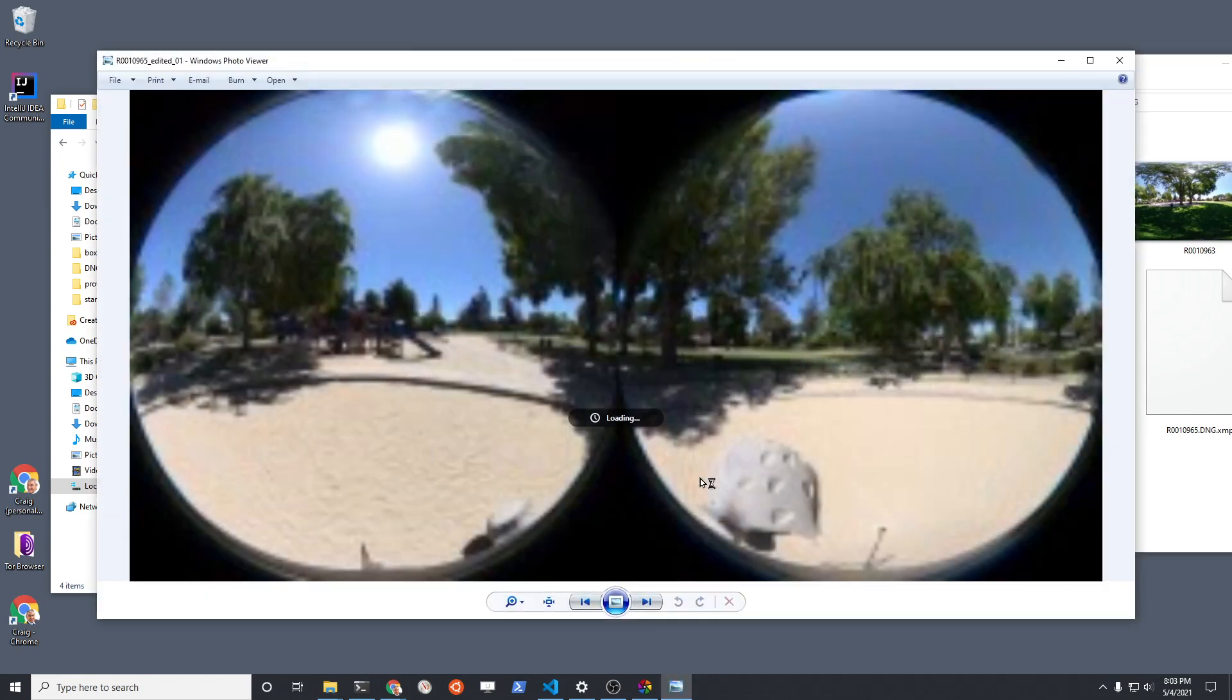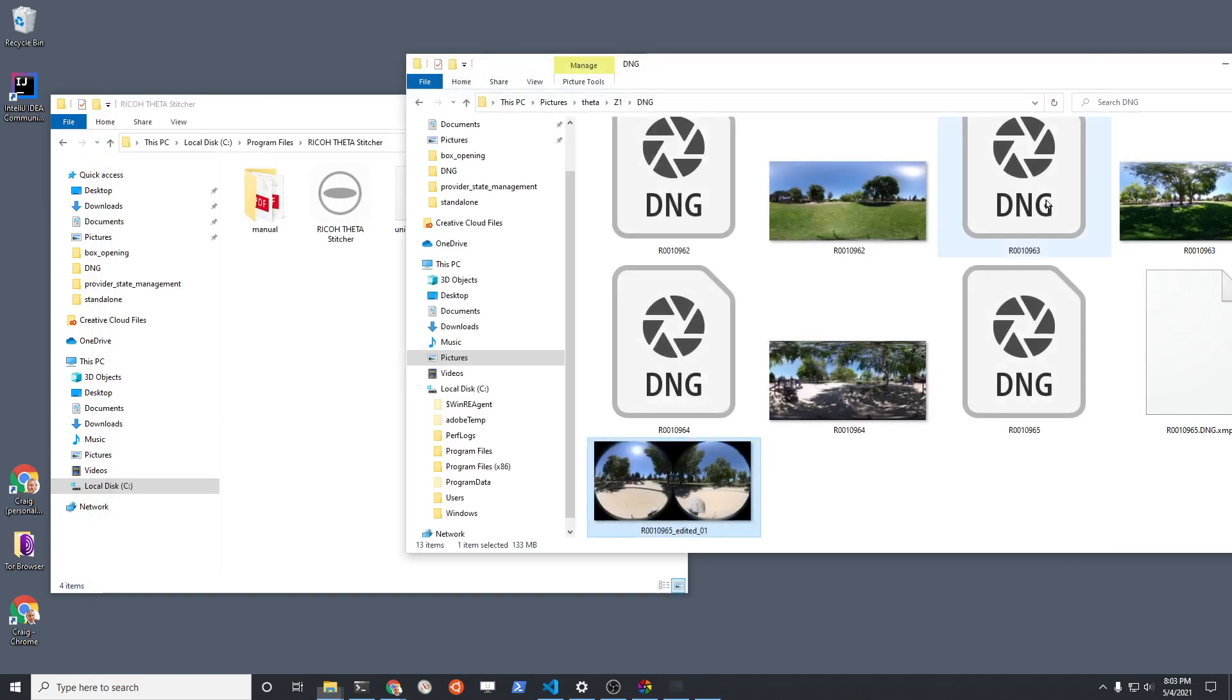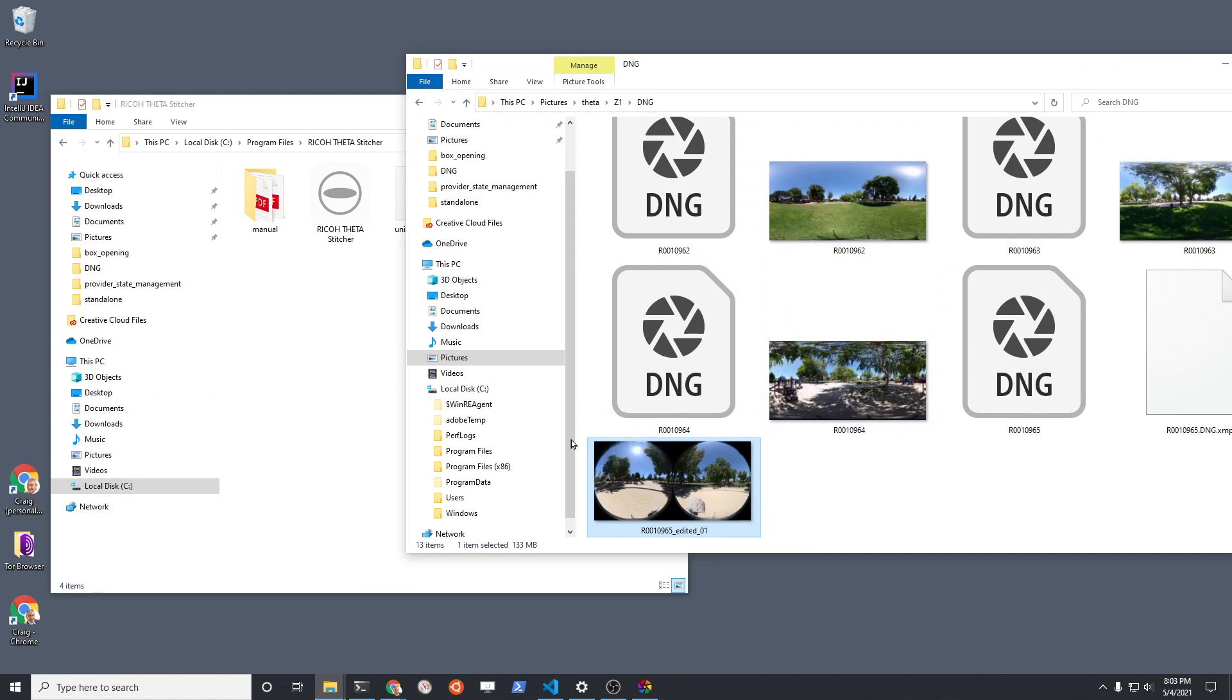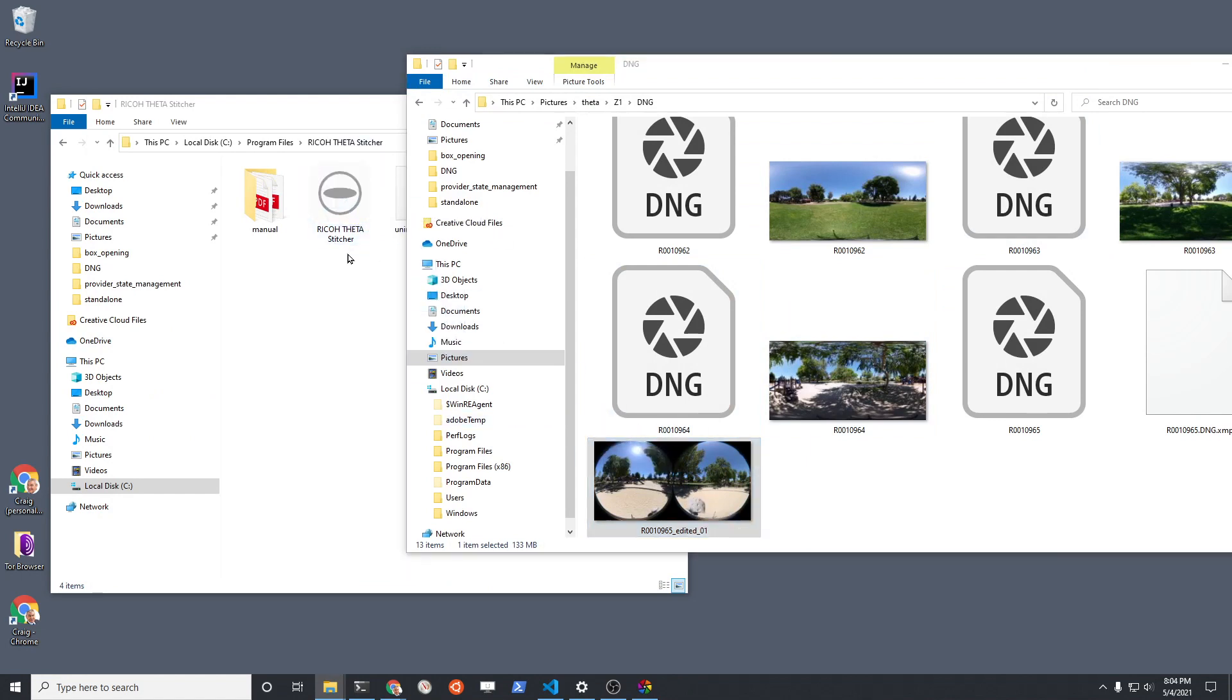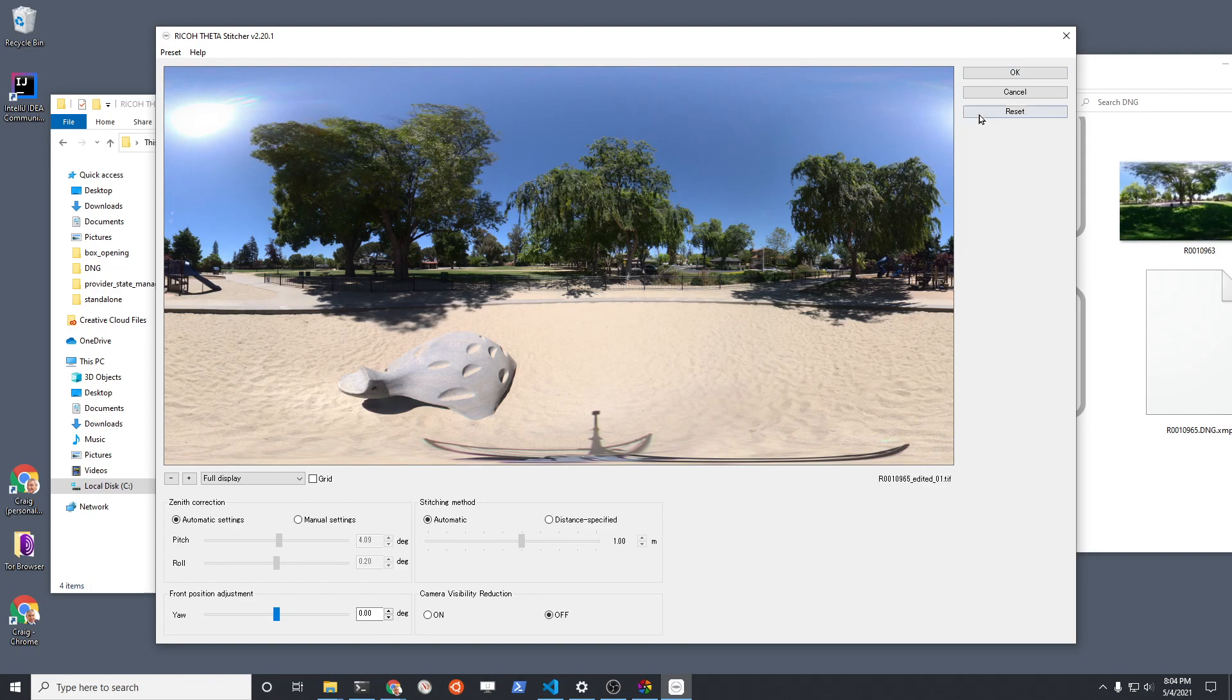So to convert to equirectangular, I'm going to drag and drop it over the Theta Stitcher app here and it stitches it. Then I'm going to press OK. You could edit it here if you want a little bit, but it looks good to me.